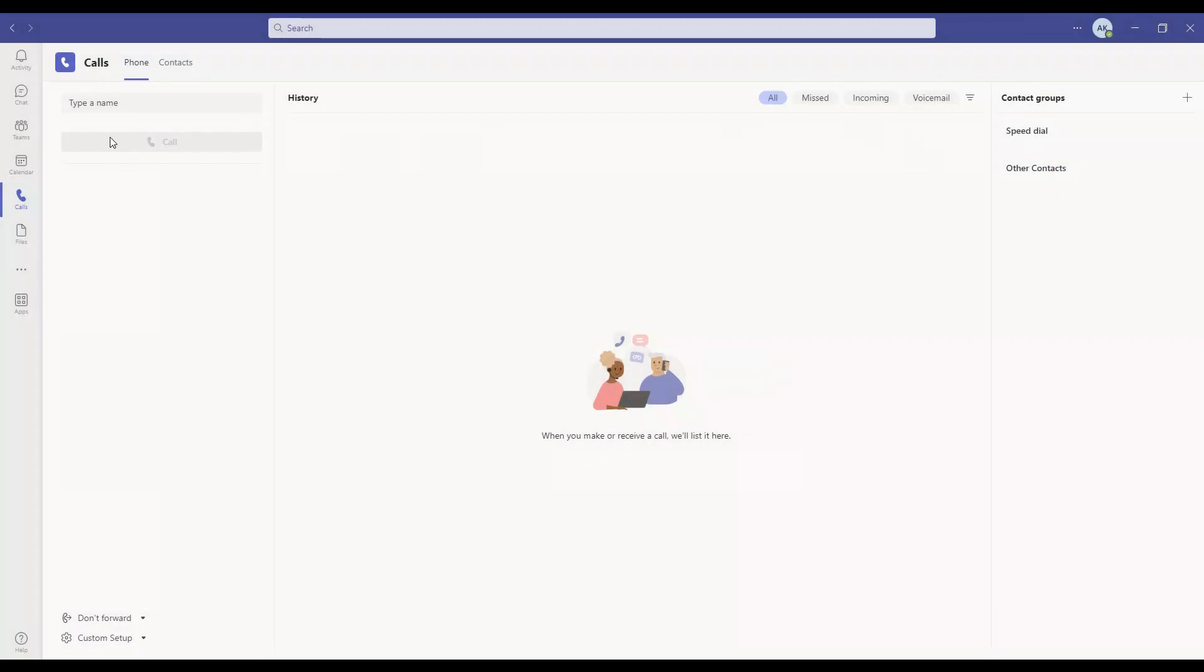At this moment we just wanted to verify if we are able to log into Teams or not. I hope this is informative for you. Thank you for watching.